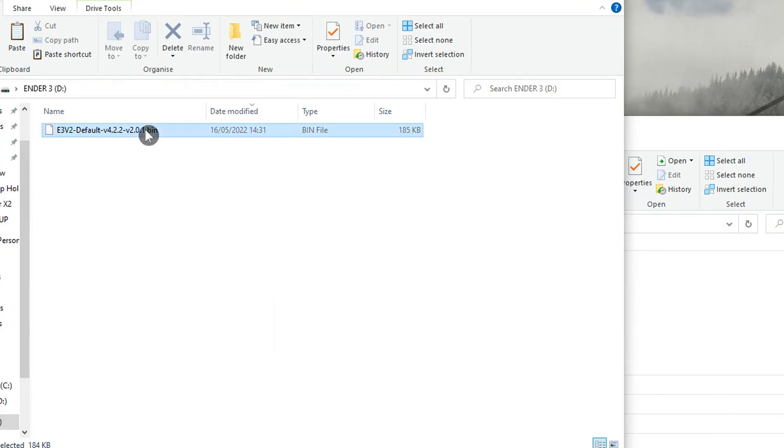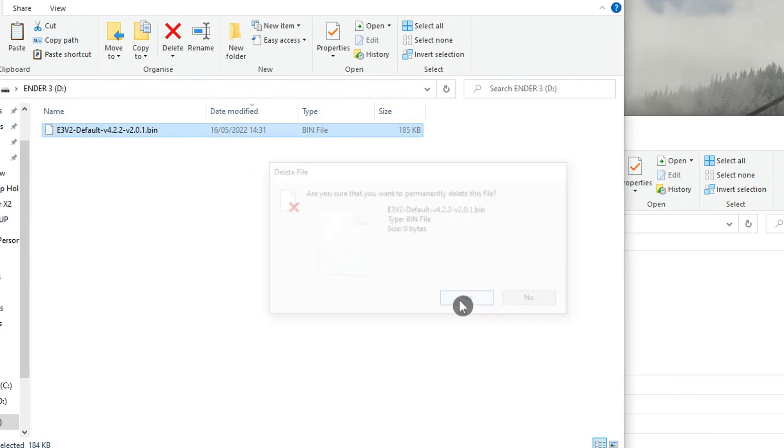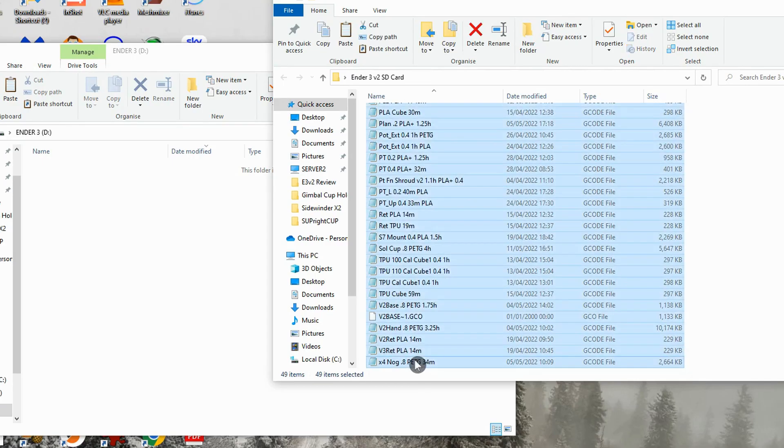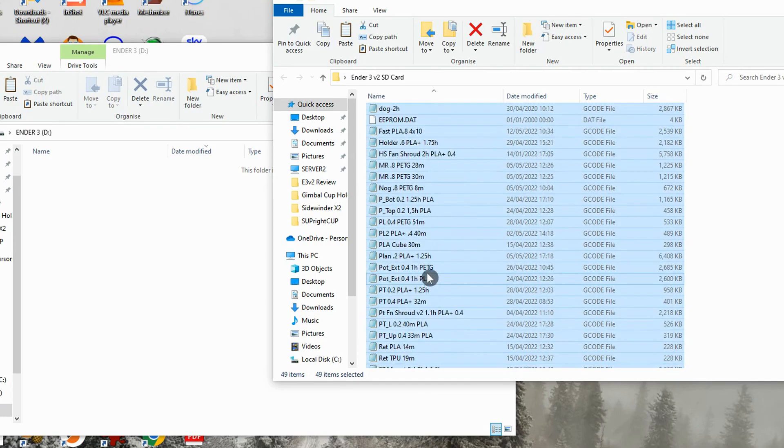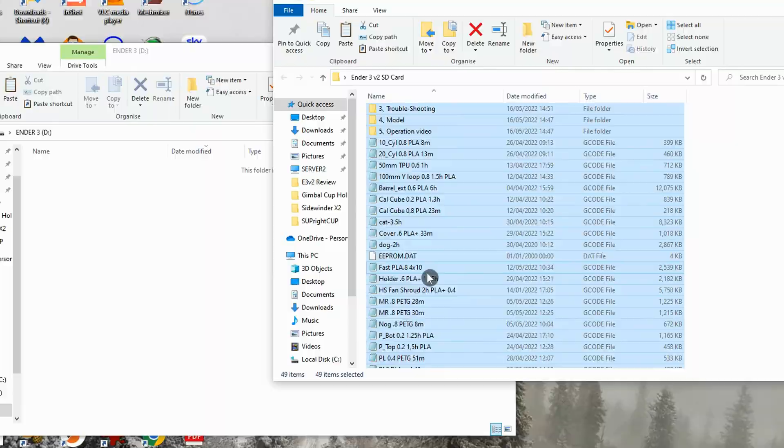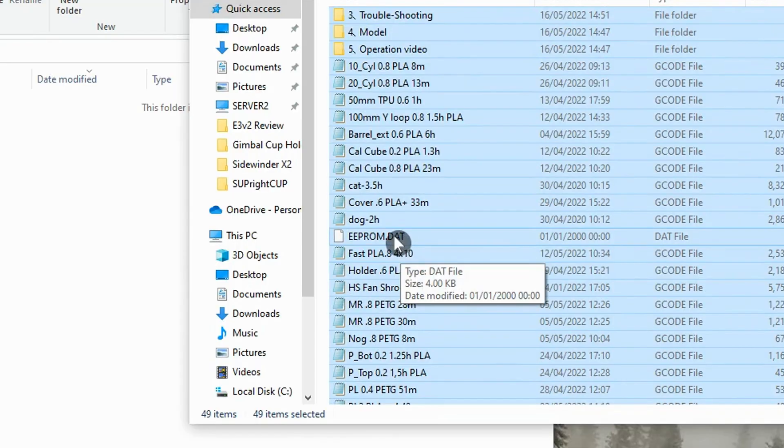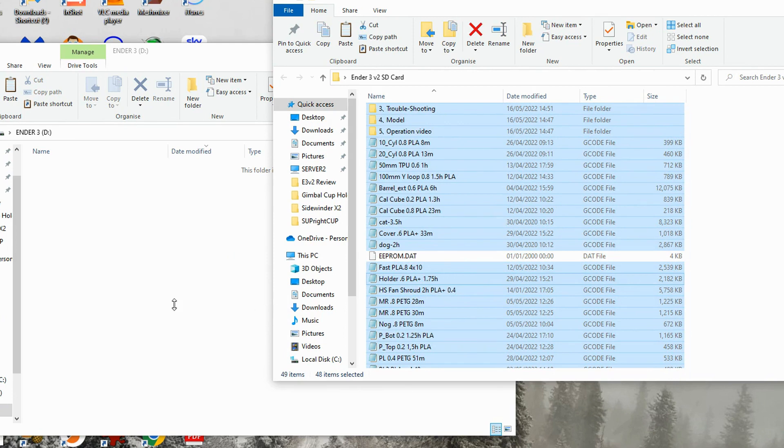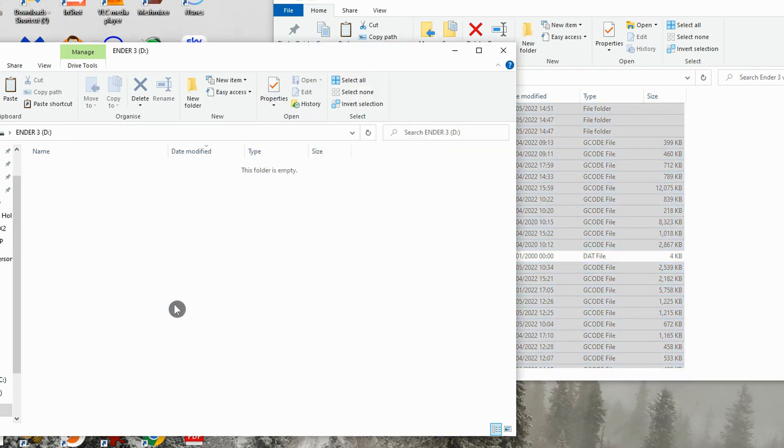When you're happy don't forget to take your SD card back to your computer, delete the bin file and copy back any files you want back on your card. Just make sure you leave out the eeprom.dat file. This is no longer needed as all this information will be stored on the control board now that you have Jyers firmware.